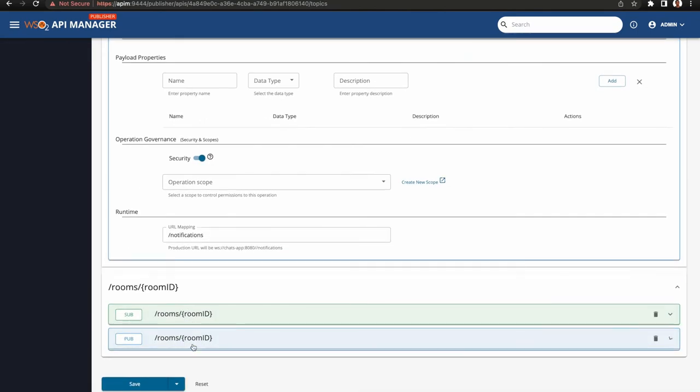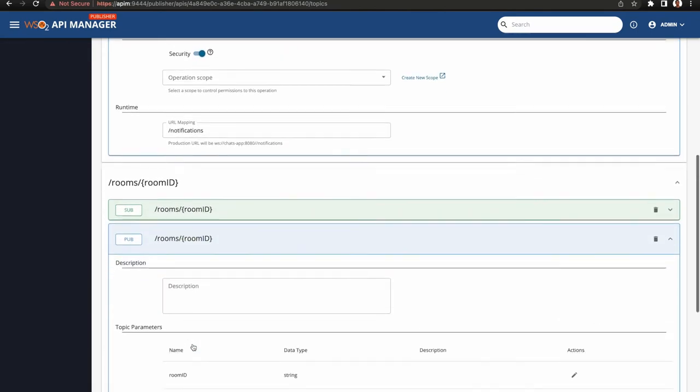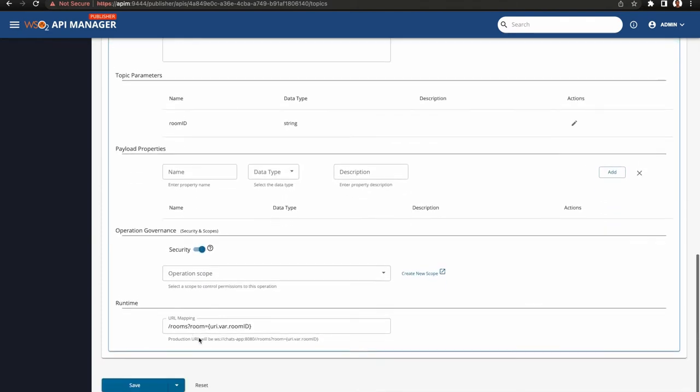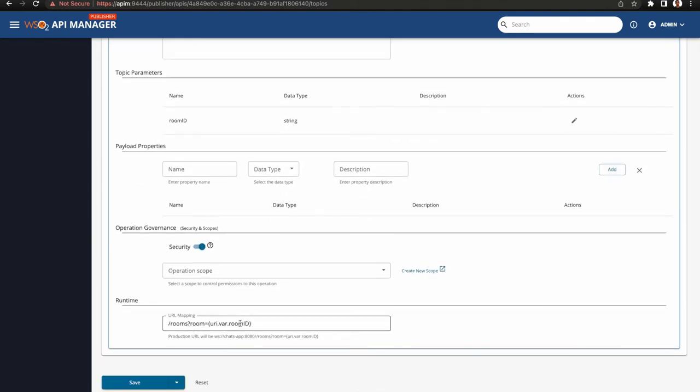This will be also applied to sub as well in Choreo Connect. Choreo Connect will not enforce the direction of events, whether you select only pub or sub.